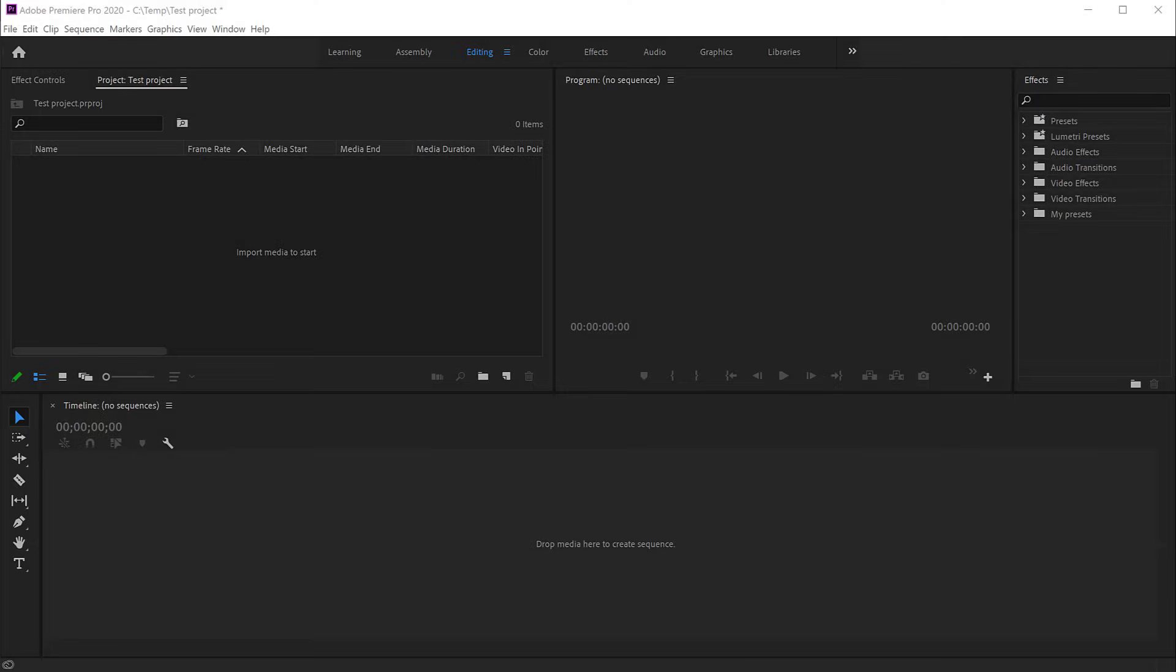Hello, this is Christy. In this quick tutorial, I'll show you how to import an image sequence from your hard drive into Premiere and create an animation from it.